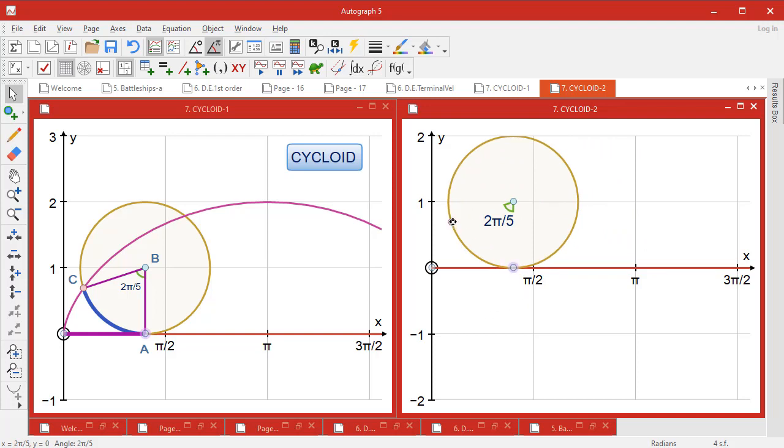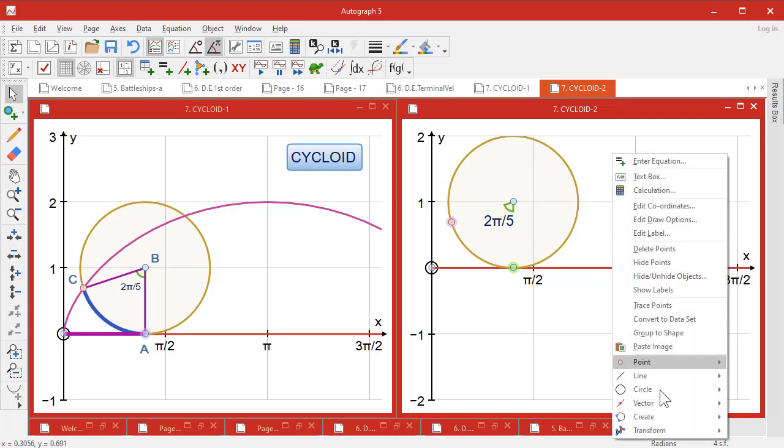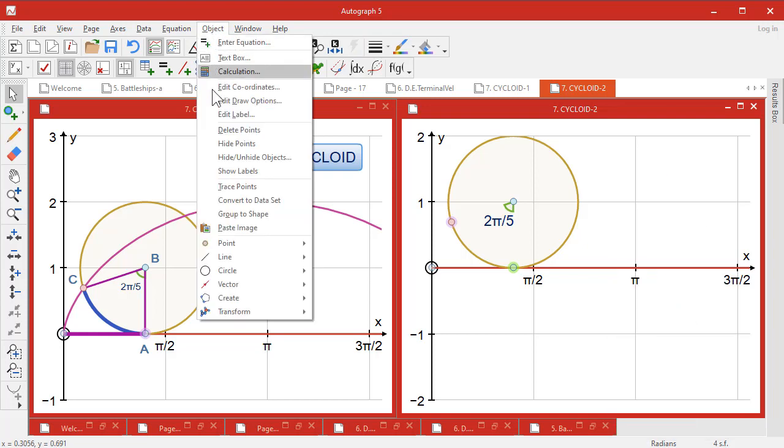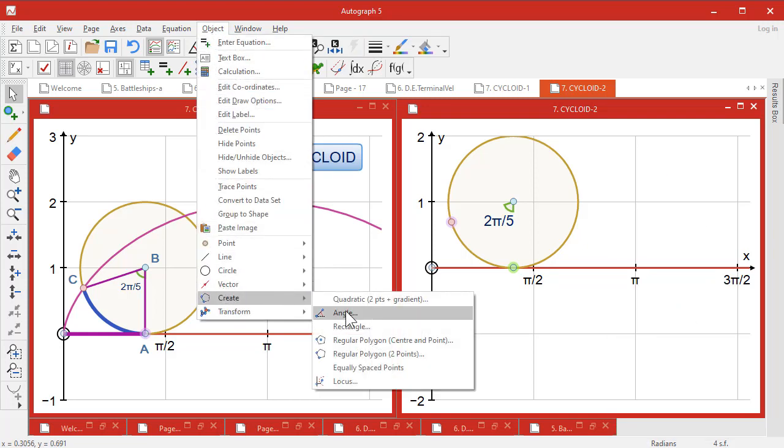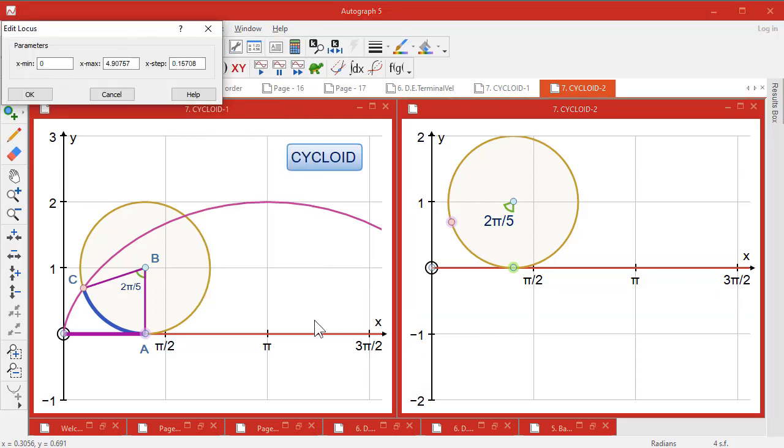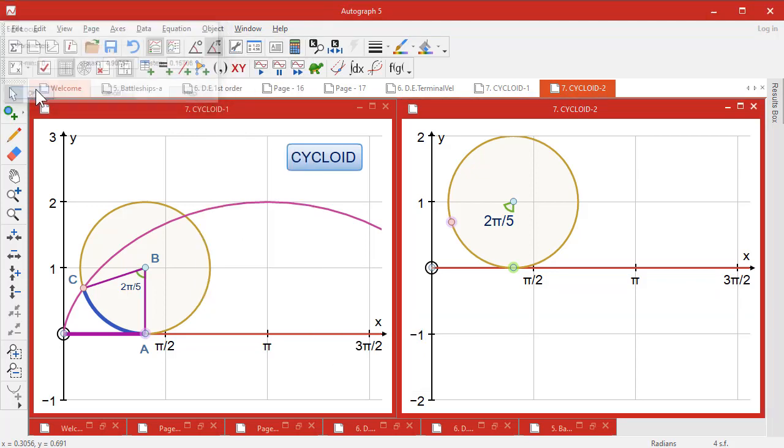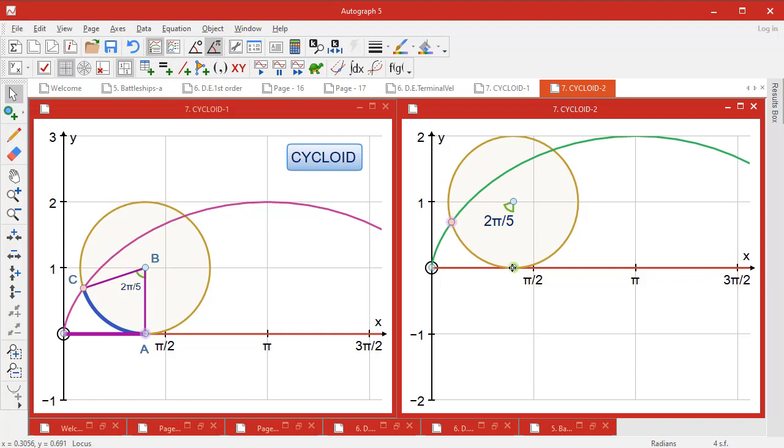But if we select those two and ask for a locus, create locus, there it goes. And going from zero to whatever doesn't really matter terribly. And there she goes, as we go along here, so it pans out that curve.